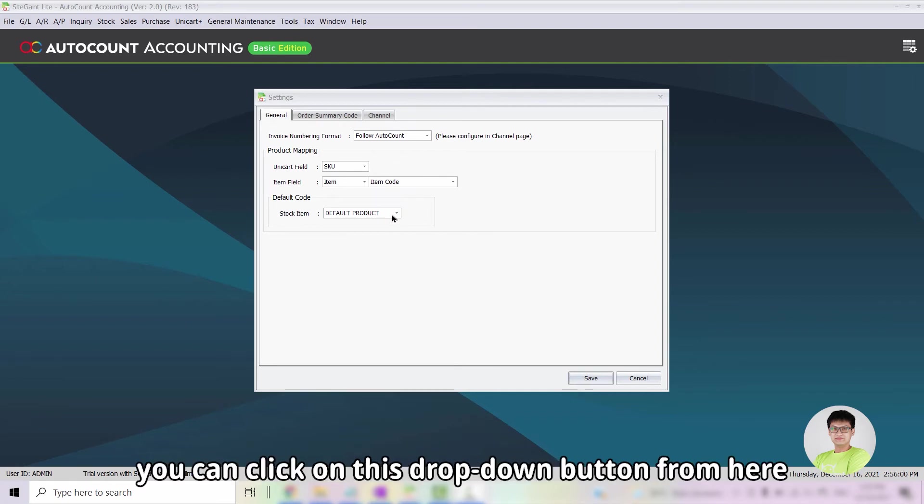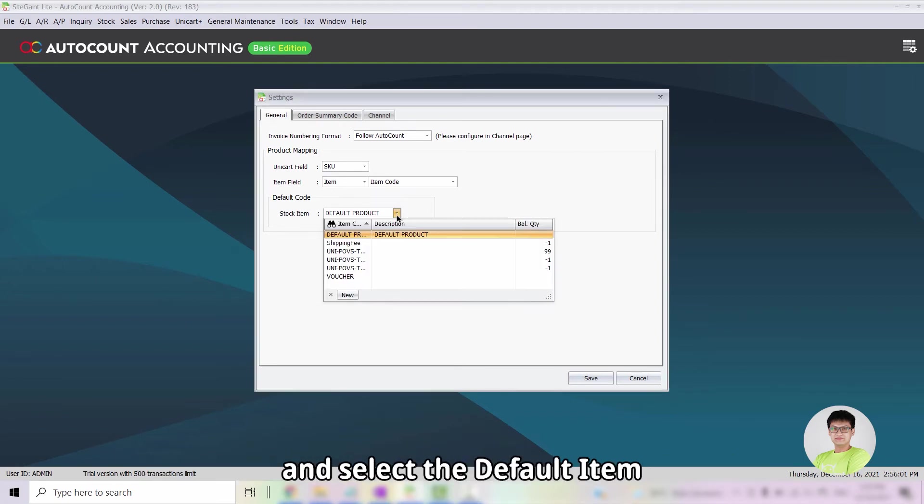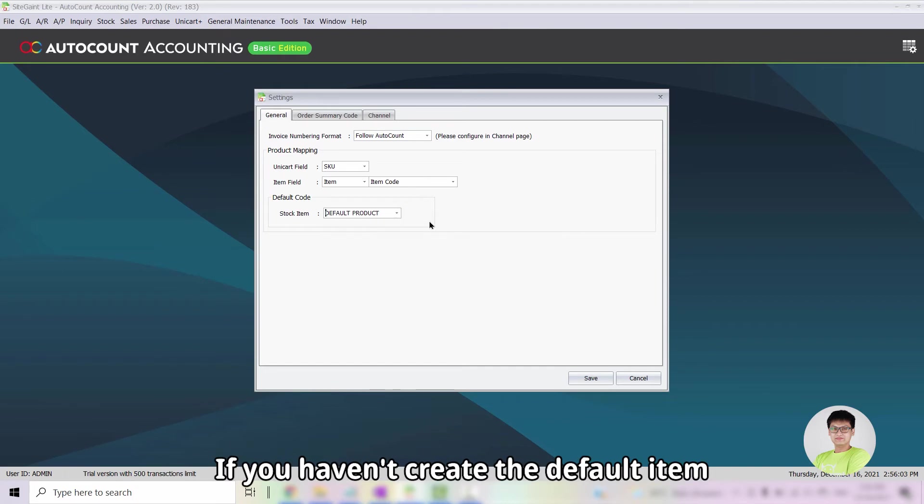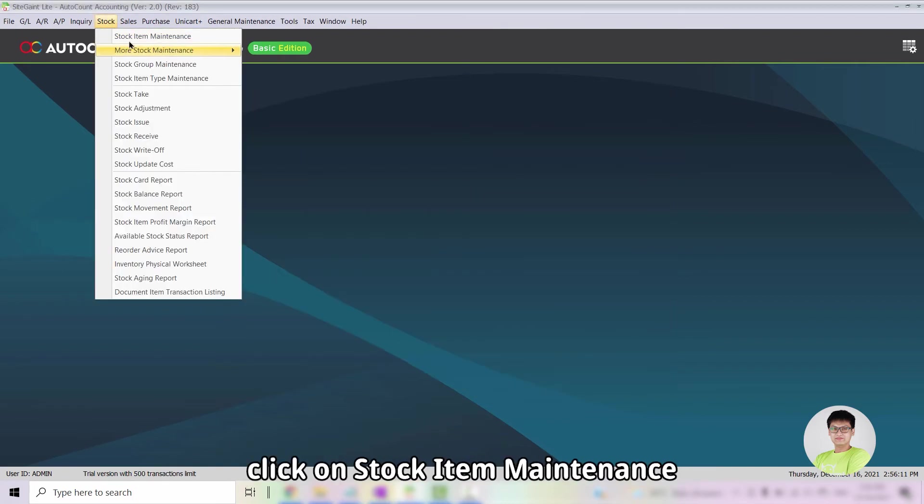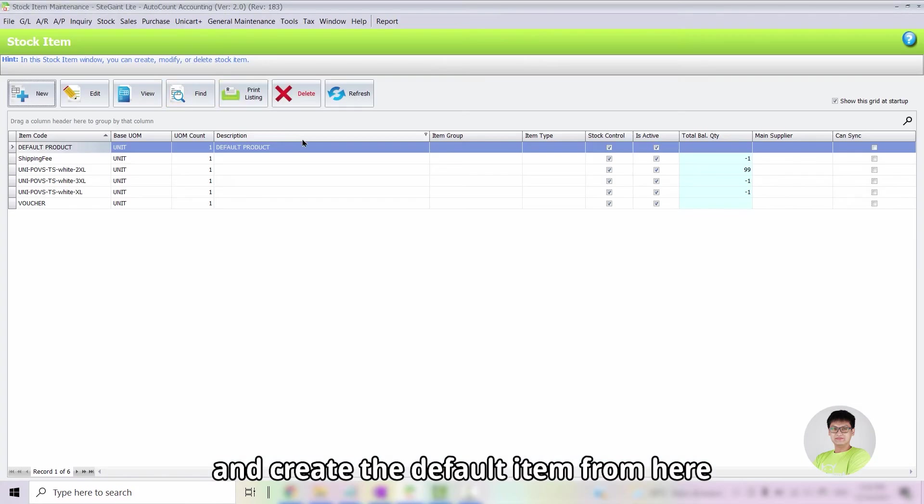If you haven't created the Default Item, you can go into Stock, click on Stock Item Maintenance and create the Default Item from here.